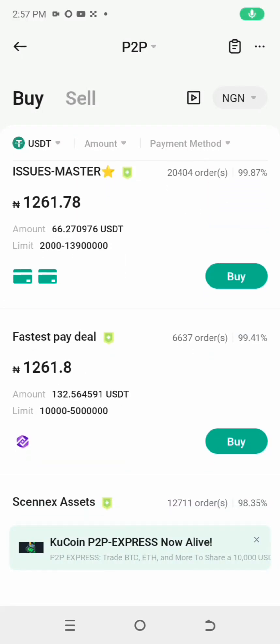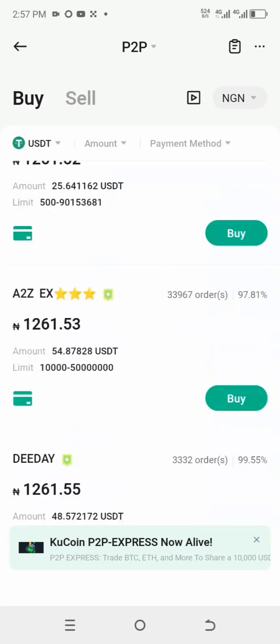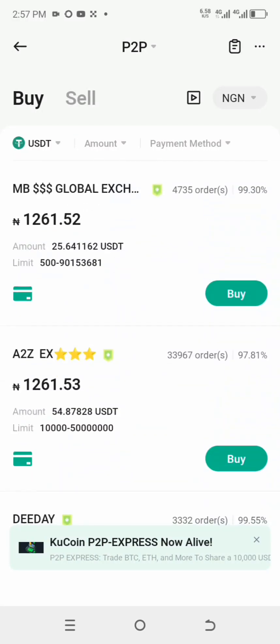Hello, my esteemed viewers, welcome back to my channel, welcome back to V Tutorials. Today we'll be looking at this amazing arbitrage opportunity on KuCoin. If you have a verified KuCoin account, quickly login to your account.